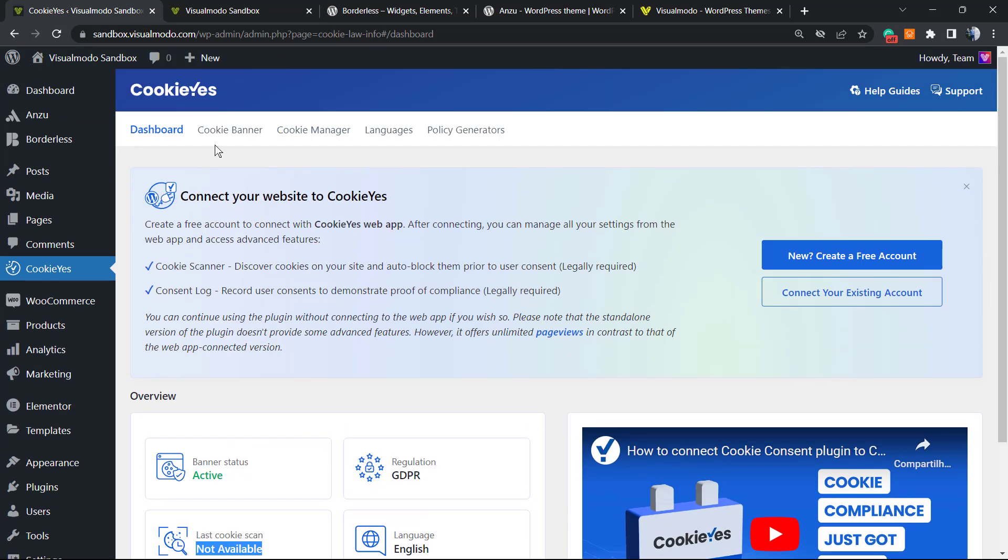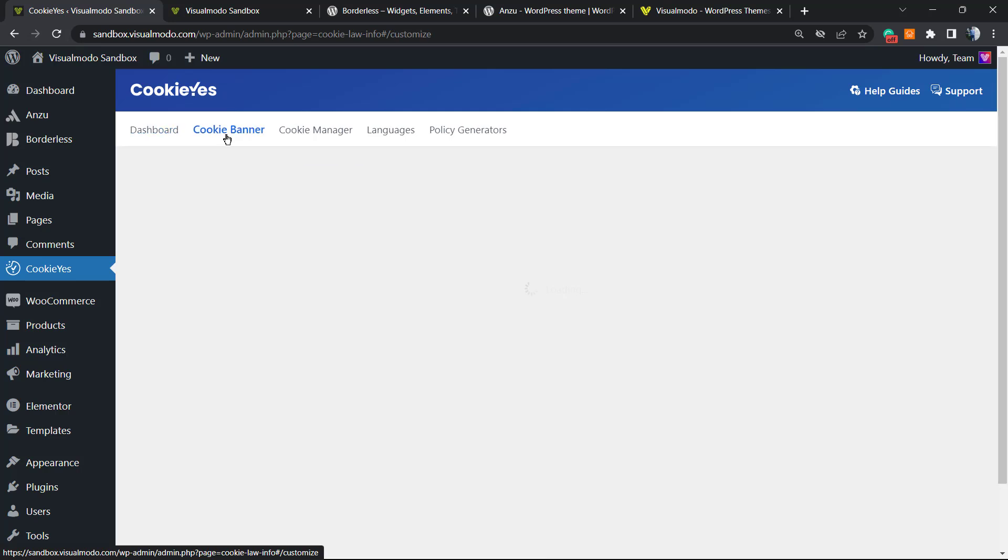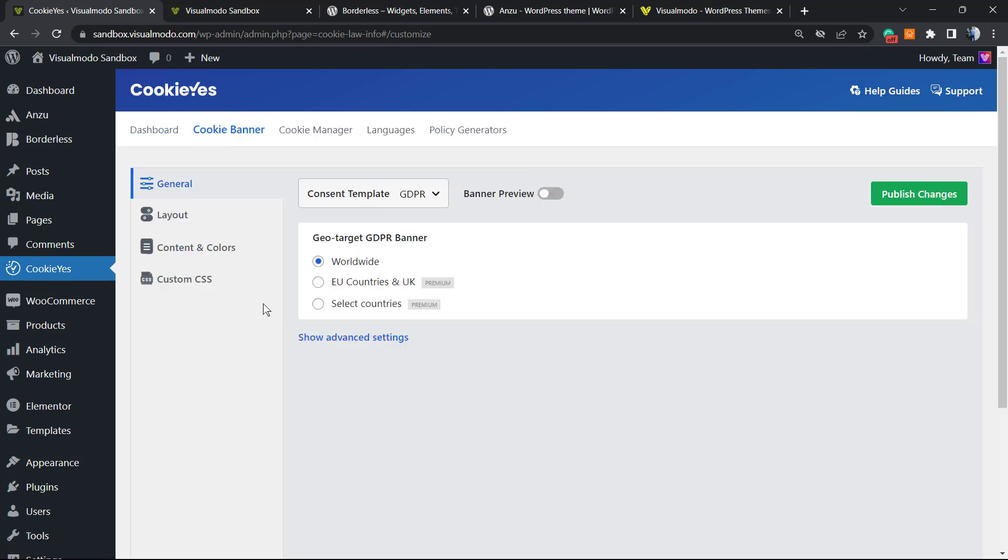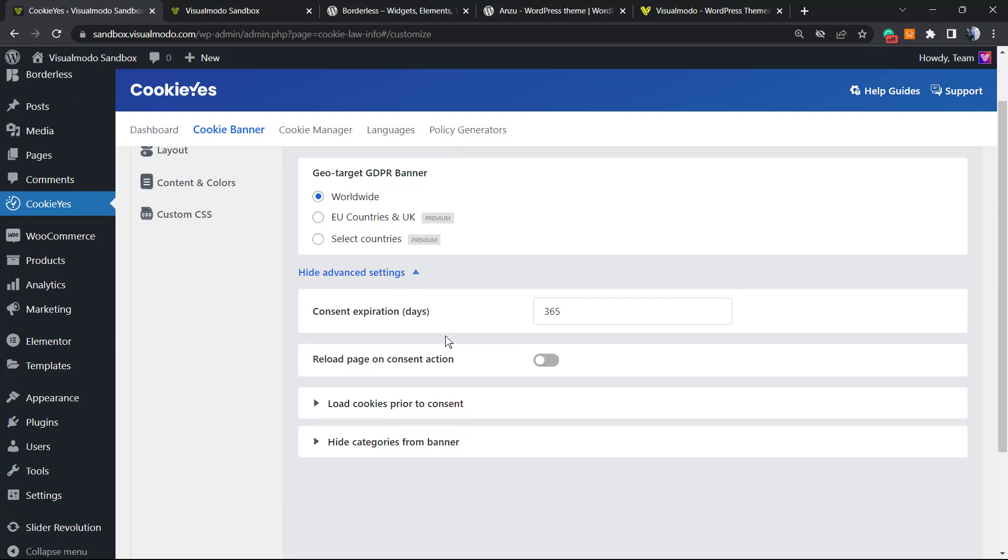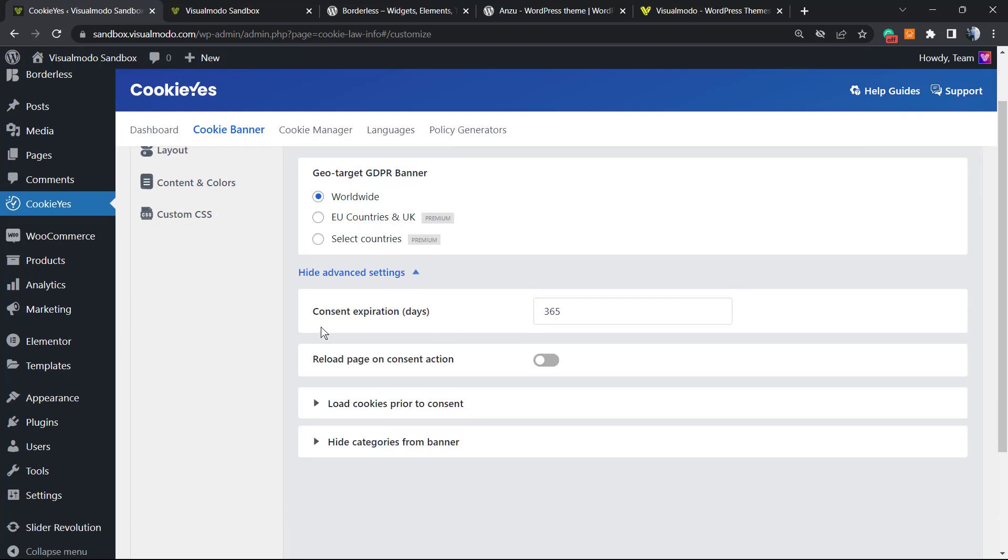You can review and customize it. There is a cookie settings button right here. If you return to the dashboard, we have Cookie Banner options: worldwide, EU countries, or selected countries. If you are a premium user, you can customize where you want to see this banner working.